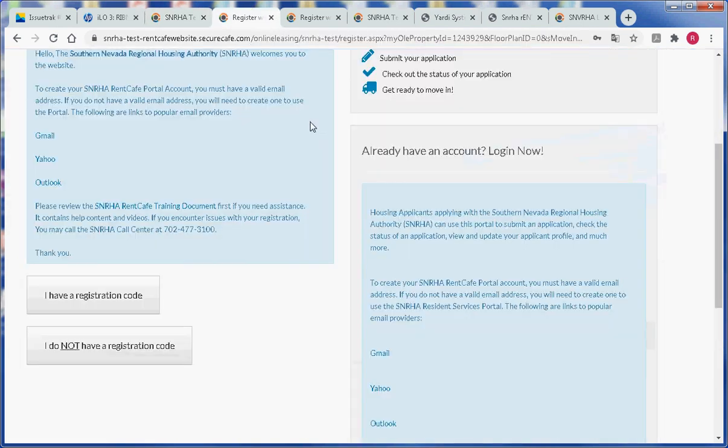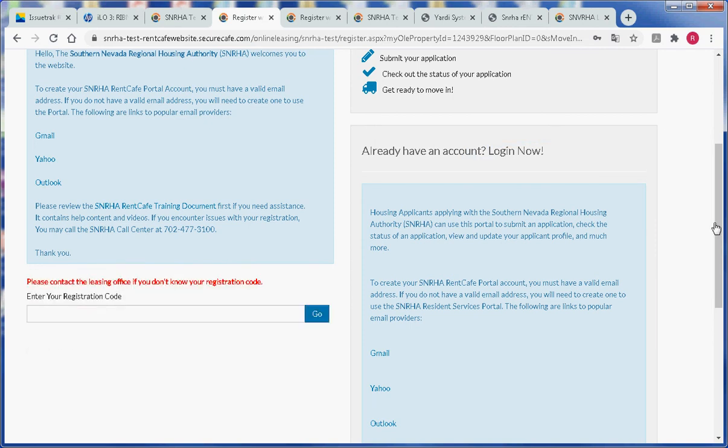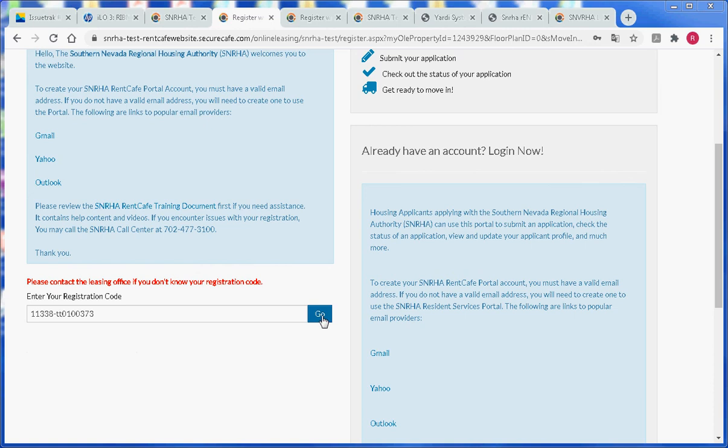Let's go ahead and register with a registration code. We'll click on the first button, then enter our registration code and click on the go button.